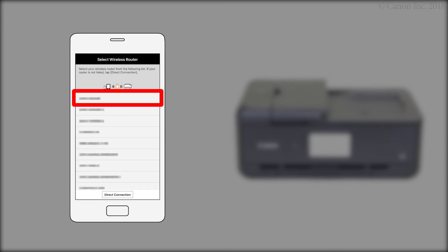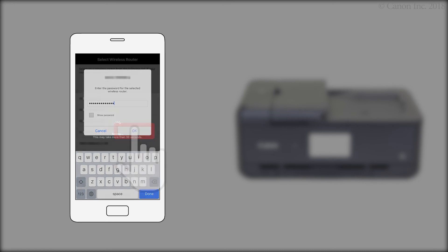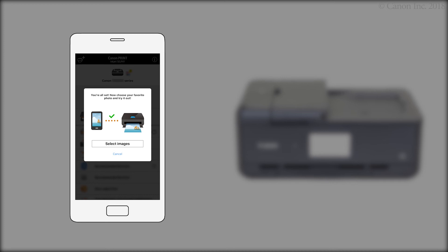Confirm that your wireless router appears. Enter the password for your wireless router. Then, tap OK. The connection to the smartphone is now complete. Now, you can print or scan.